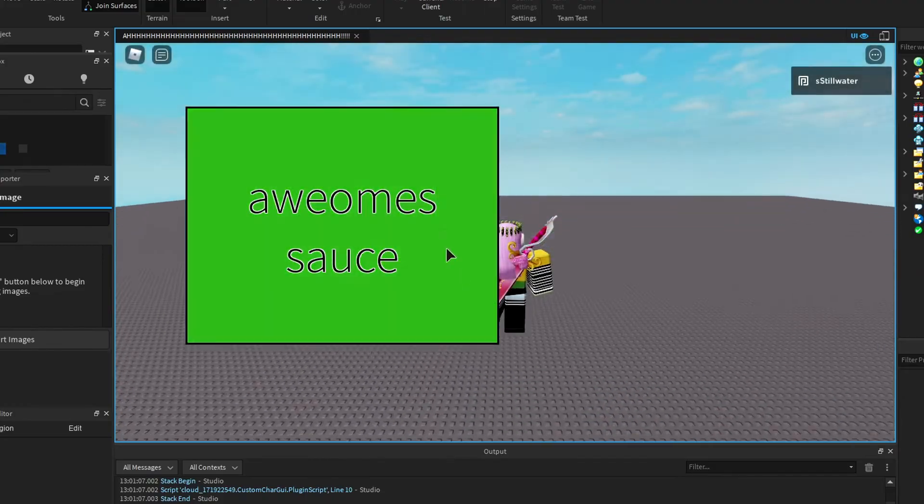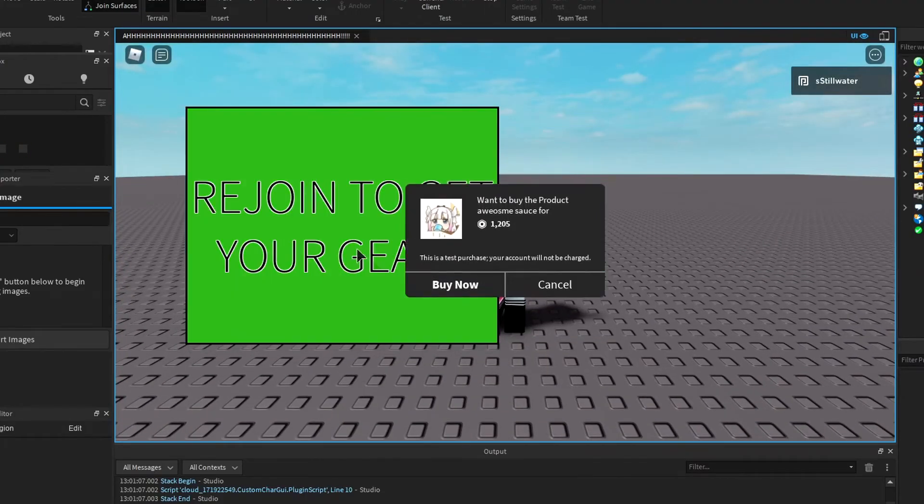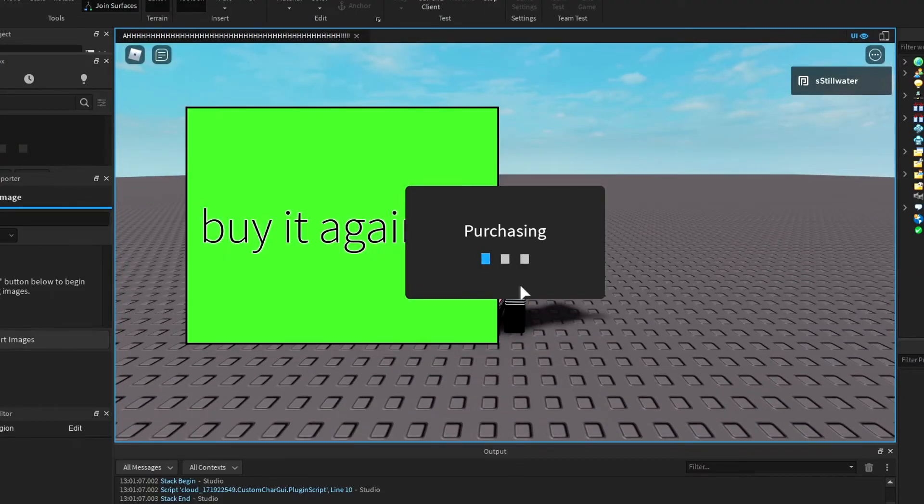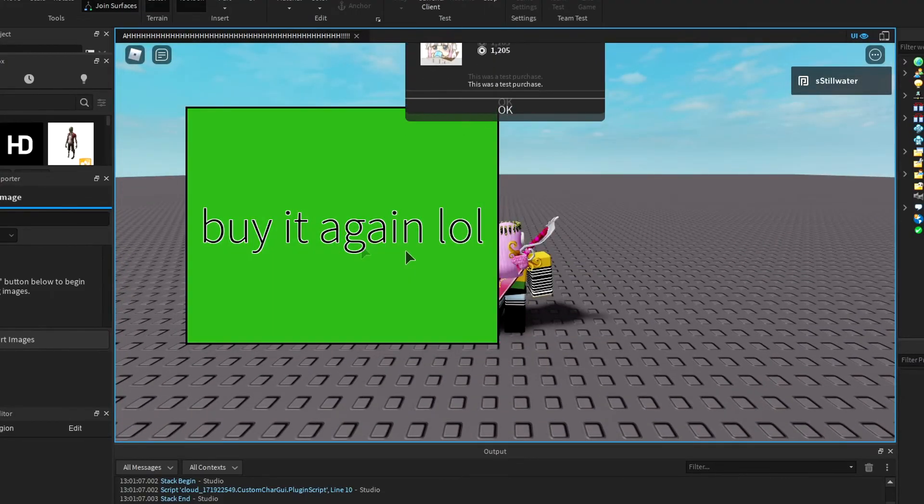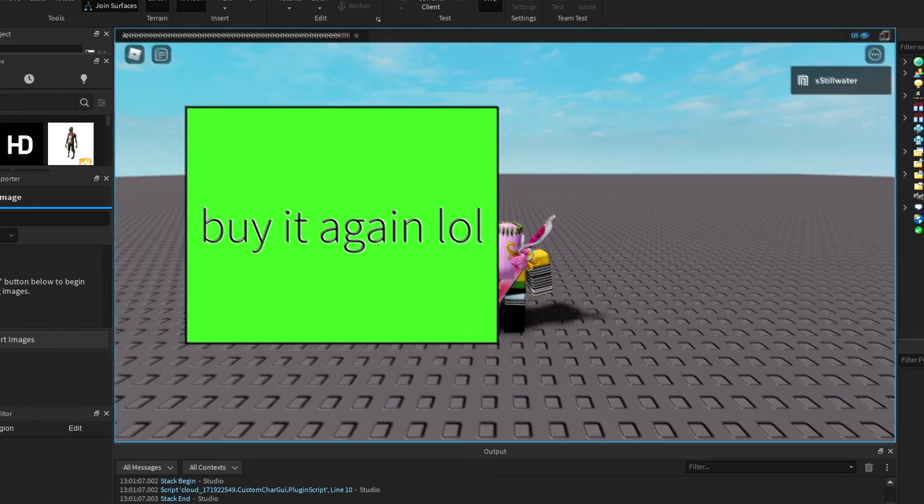So now if we rejoin and we click the button and we buy it, it said 'rejoin to get it'.